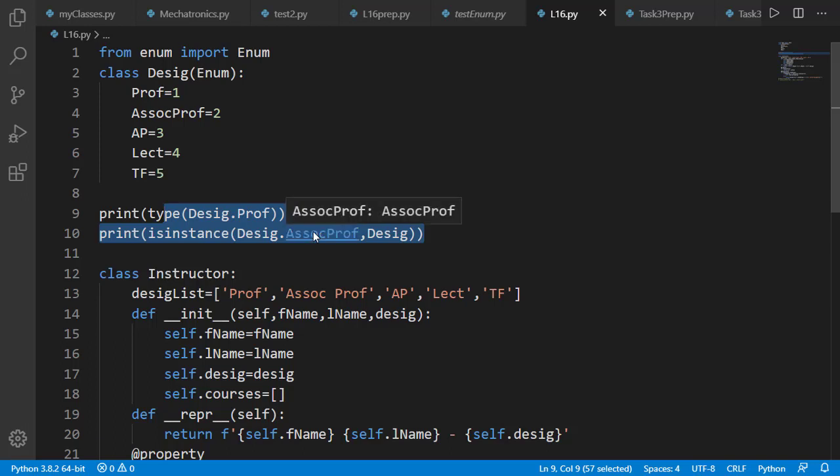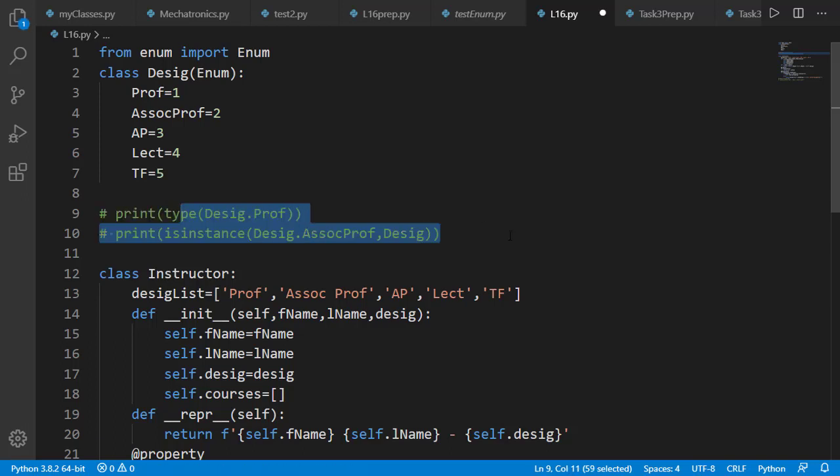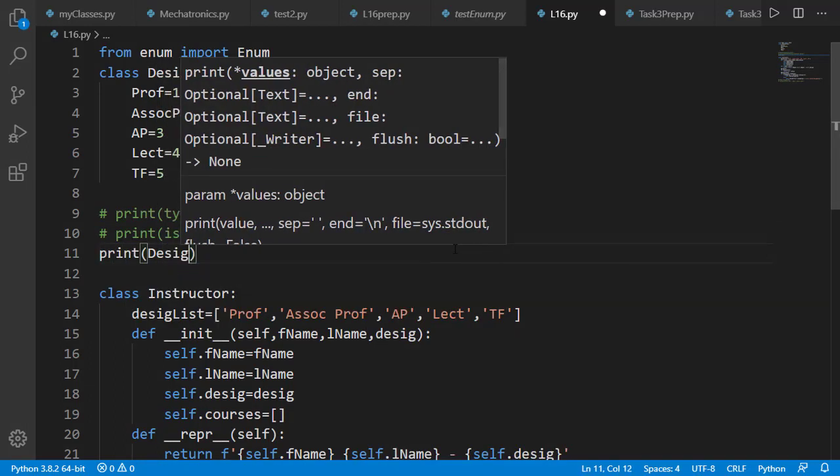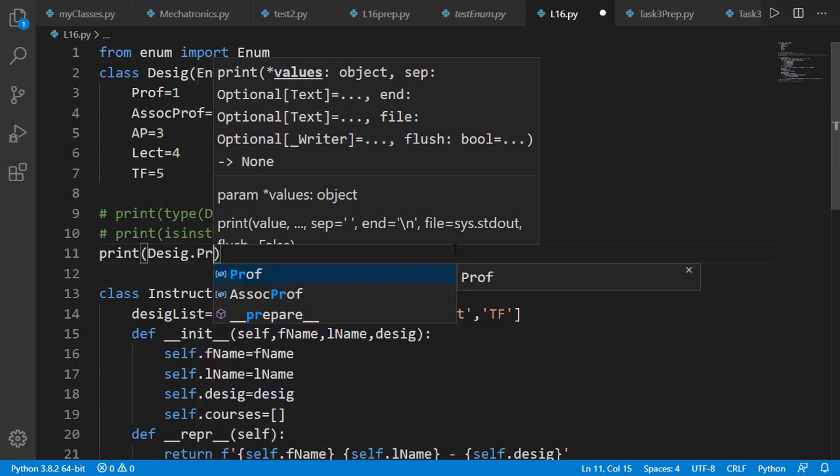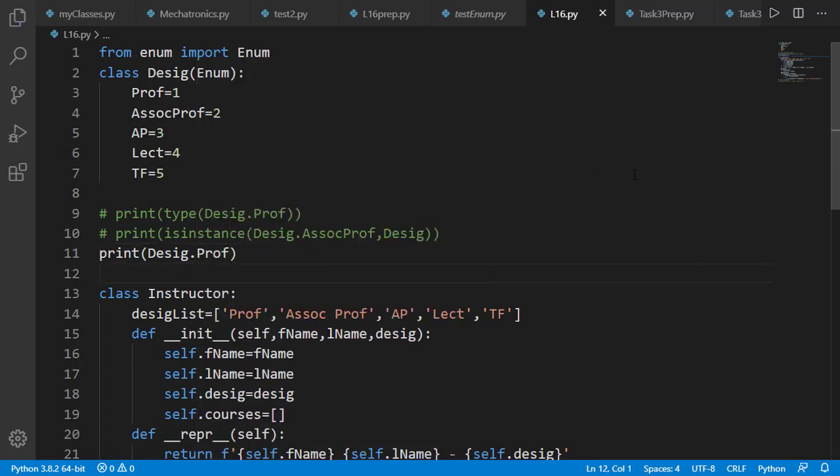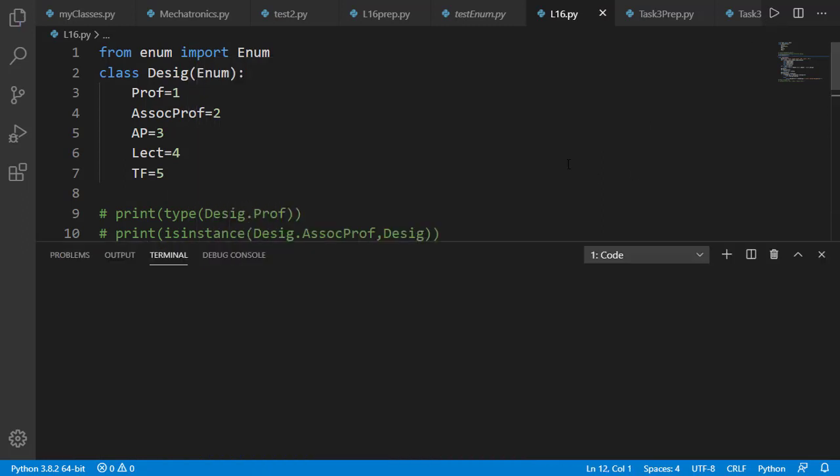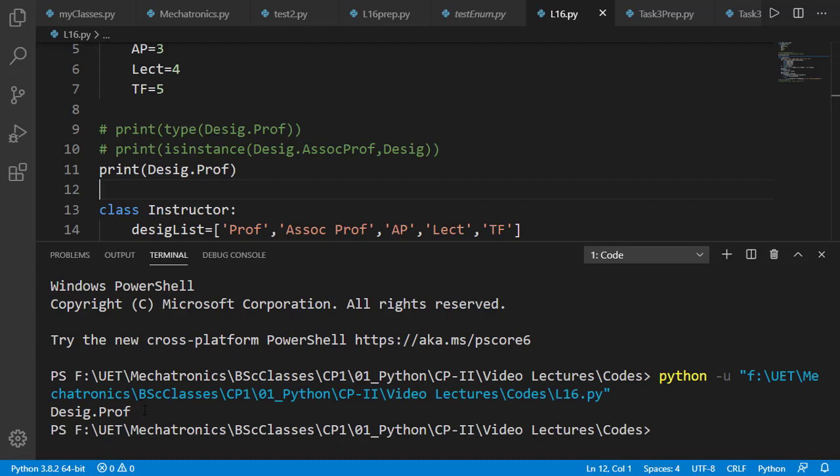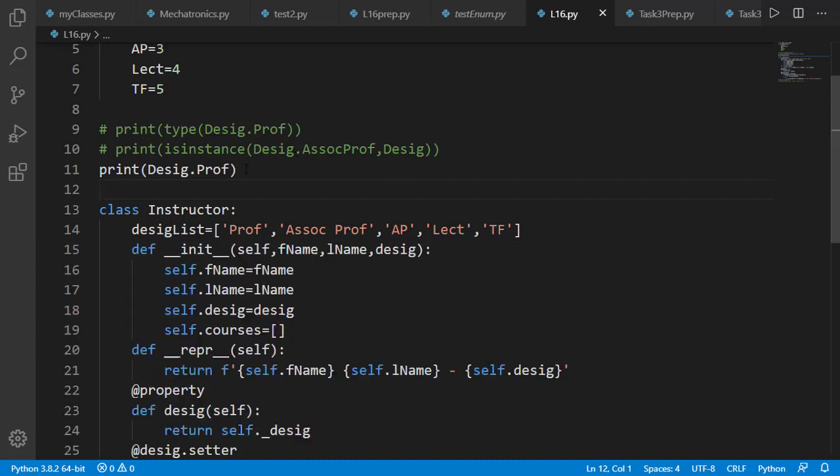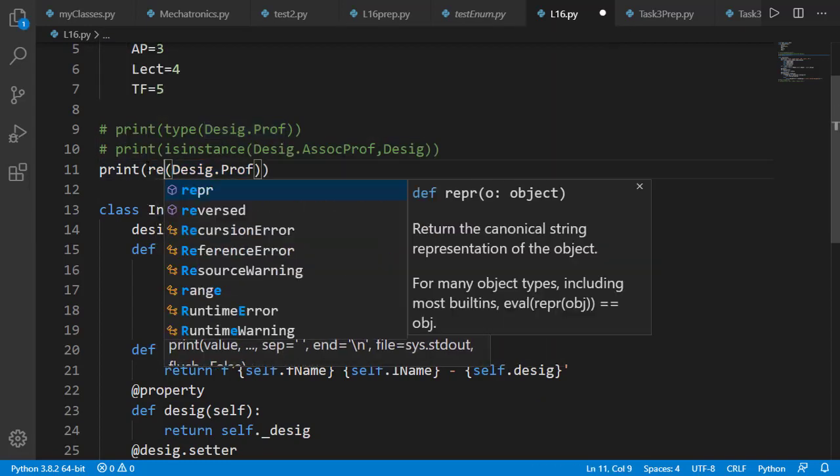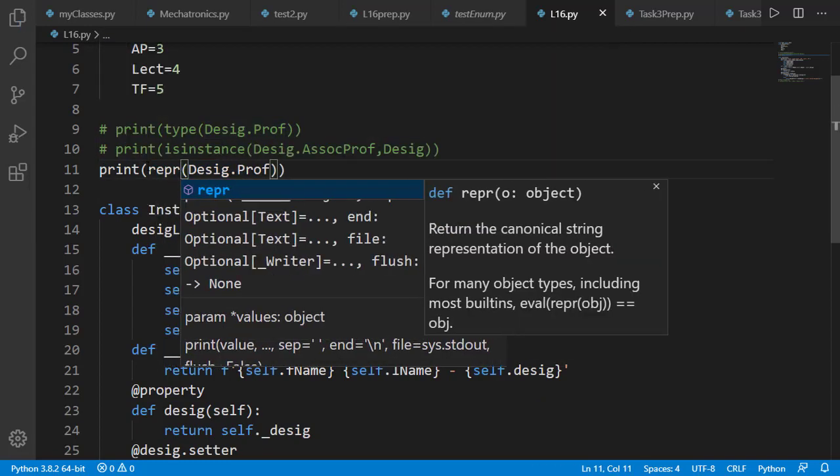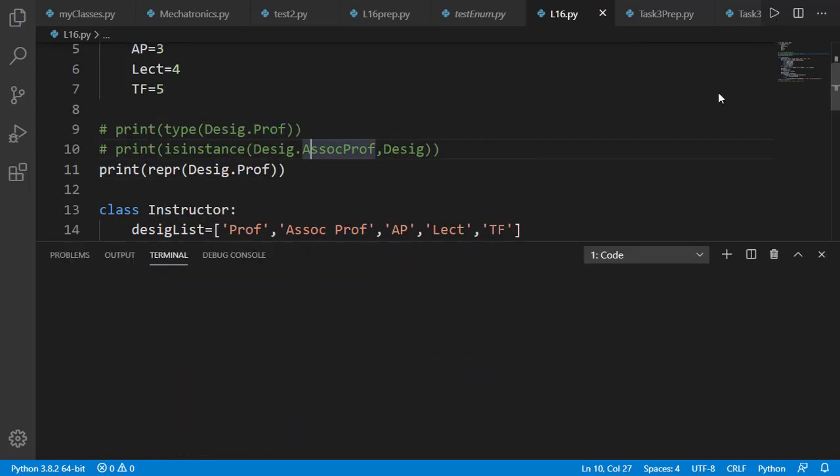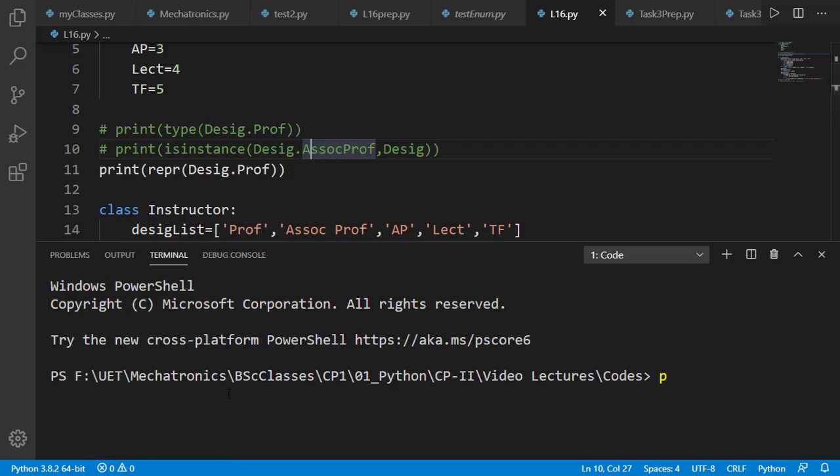Next we can directly print an enumeration class member. Let's also test repr on the member and this time it will print the complete detail of the member as its name and the value.